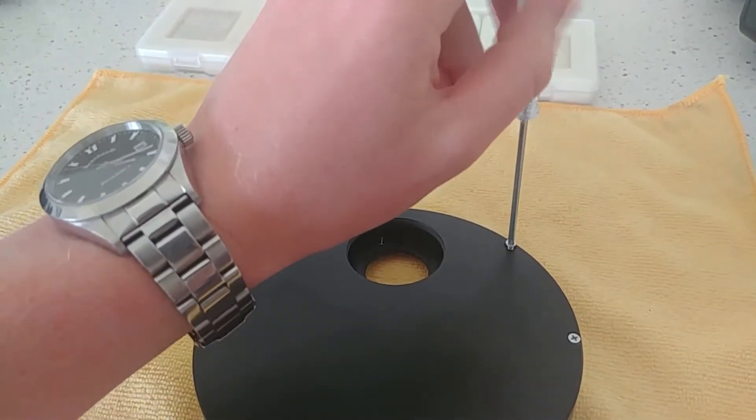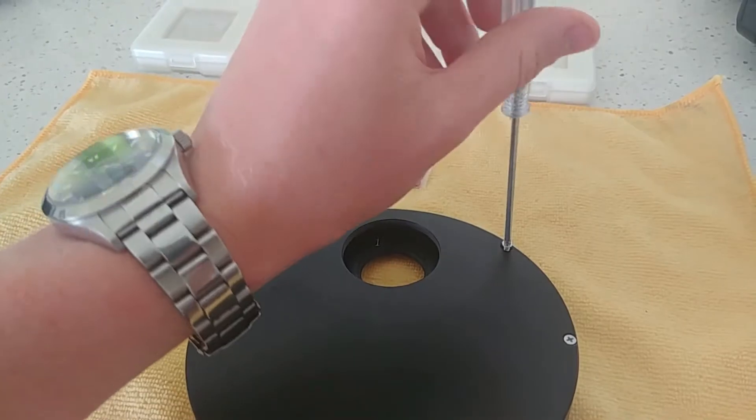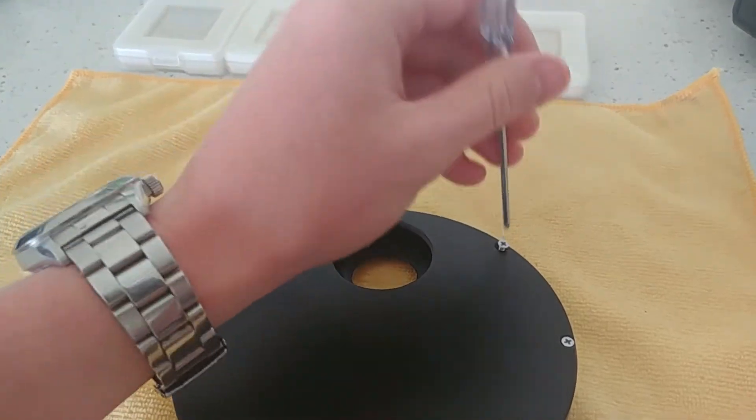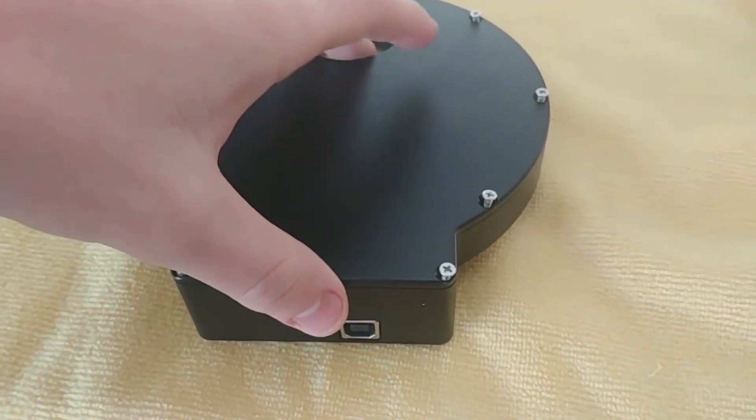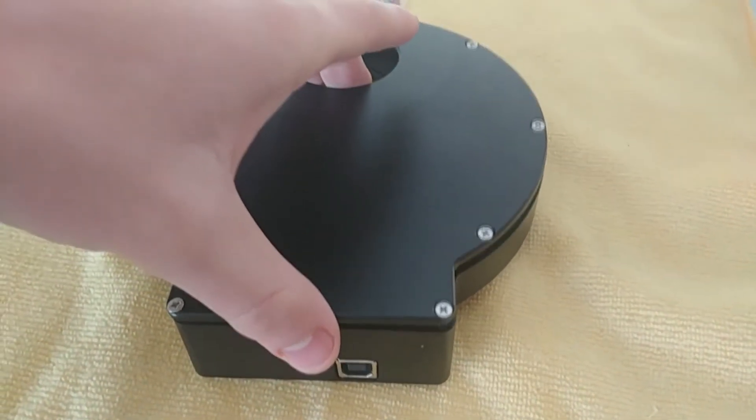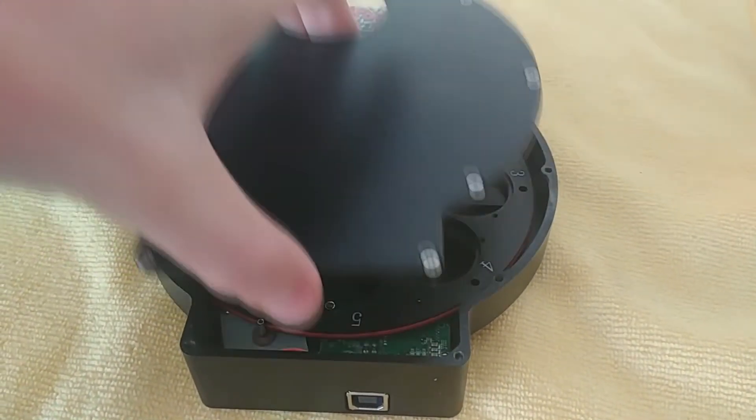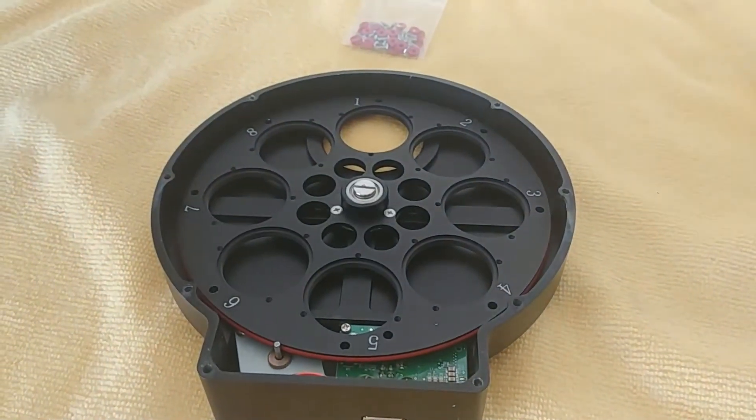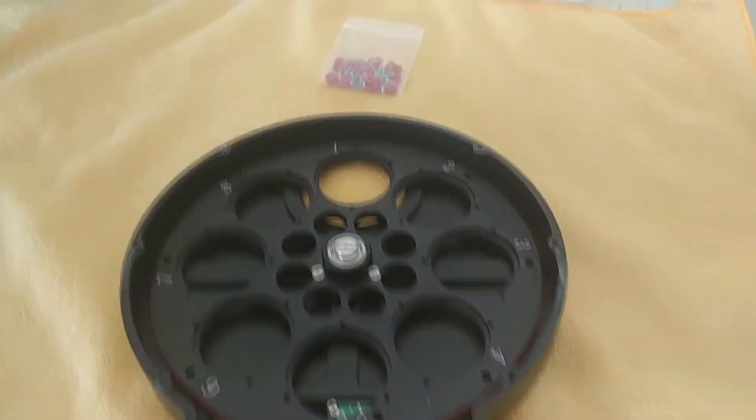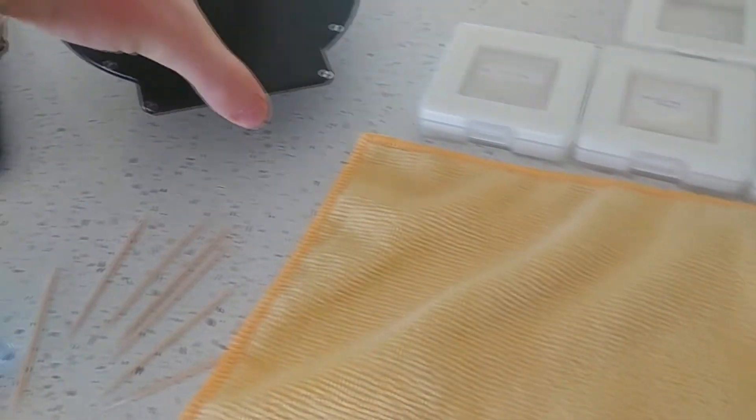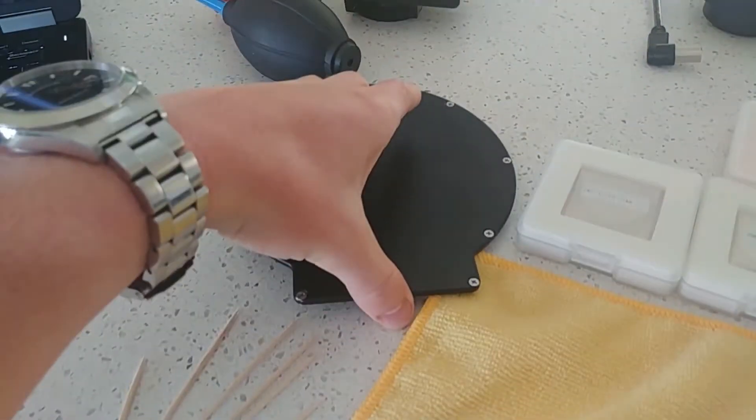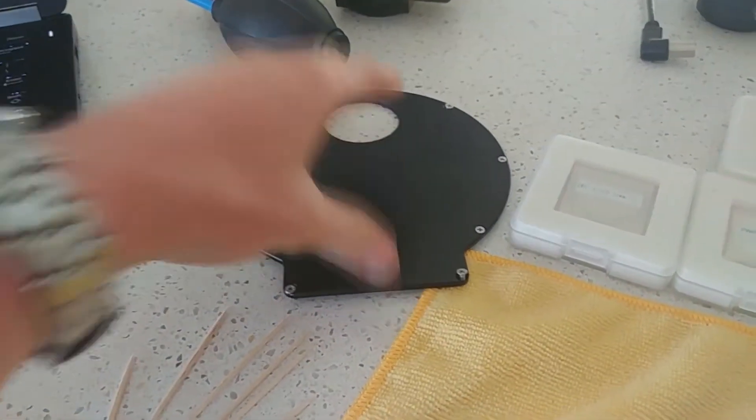Here I'm unscrewing the screws on the back of the electric filter wheel with the included screwdriver. These screws follow the outside edge of the case and hold the back plate on. Once all the screws are loosened, the back plate will just lift out of place, as you can see there.